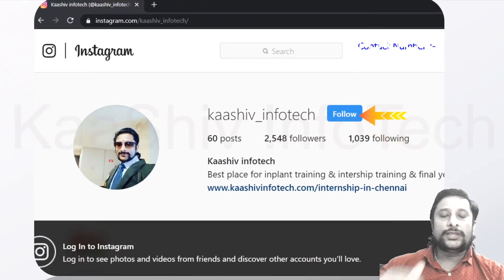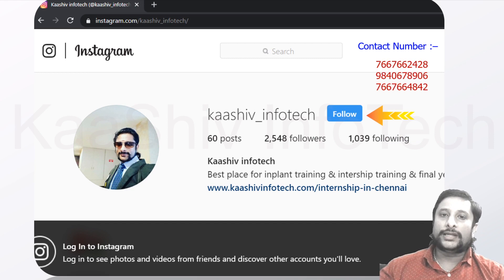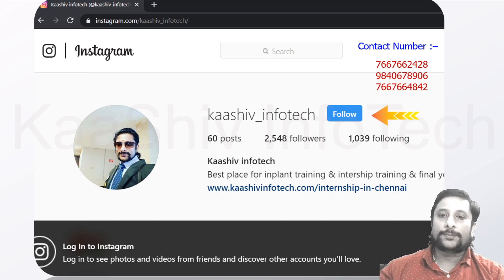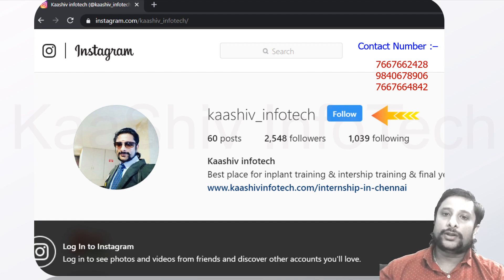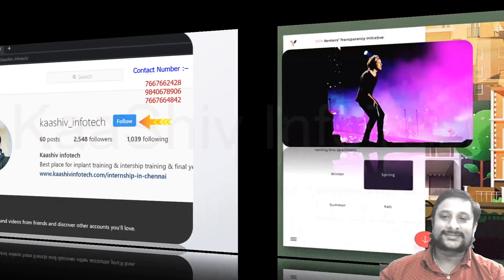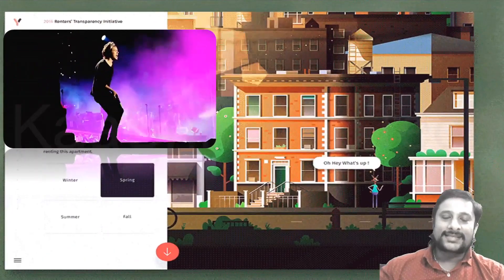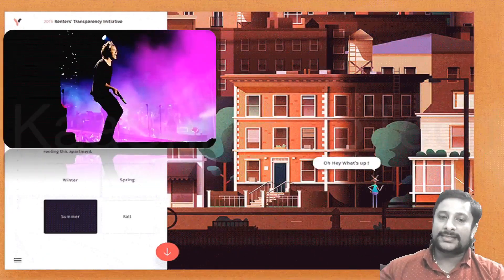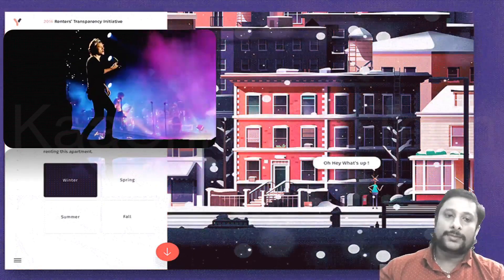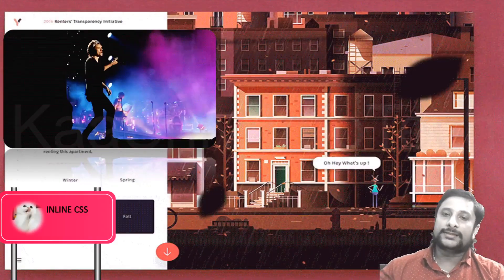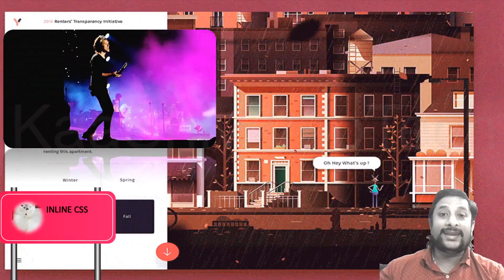Okay, so this is the inline. If you want to contact them, there are doubts. Follow the button and press the contact. This is the contact numbers. Okay, so this is the type of CSS - types of CSS. That is the sample. If you want to see the CSS, we will see the inline CSS.